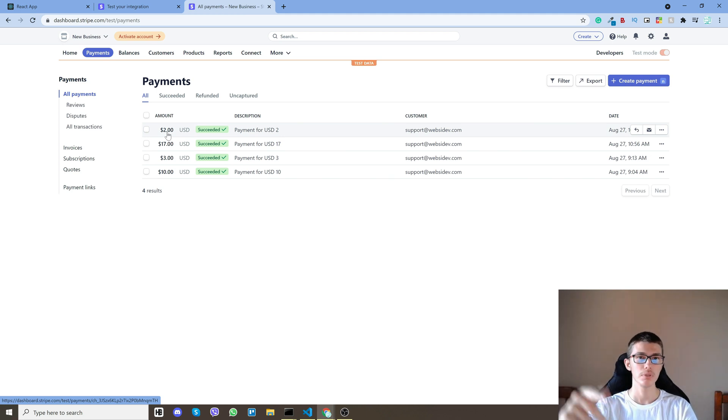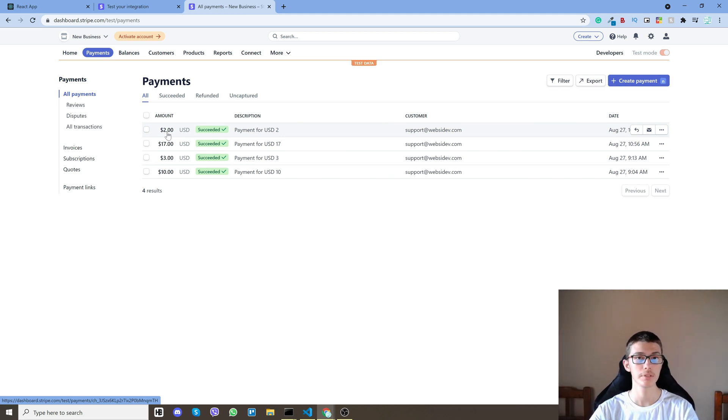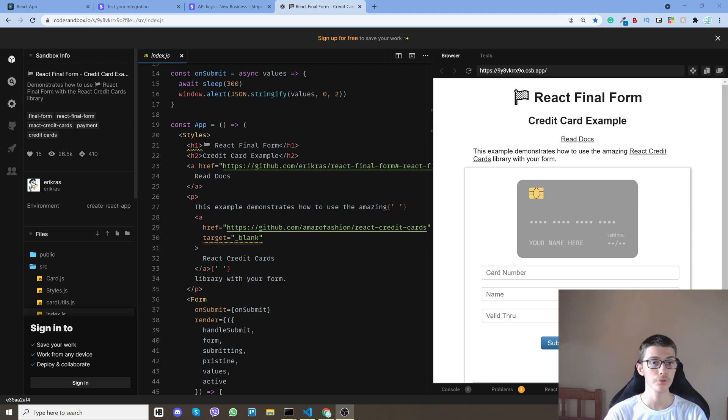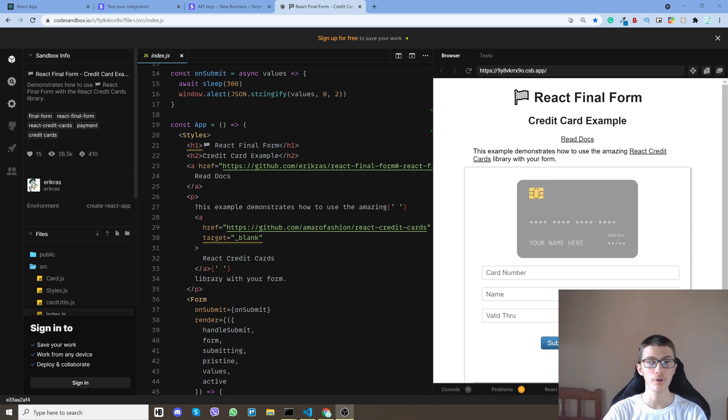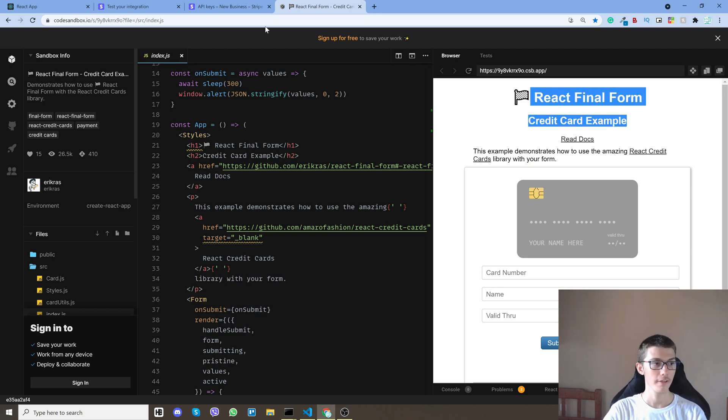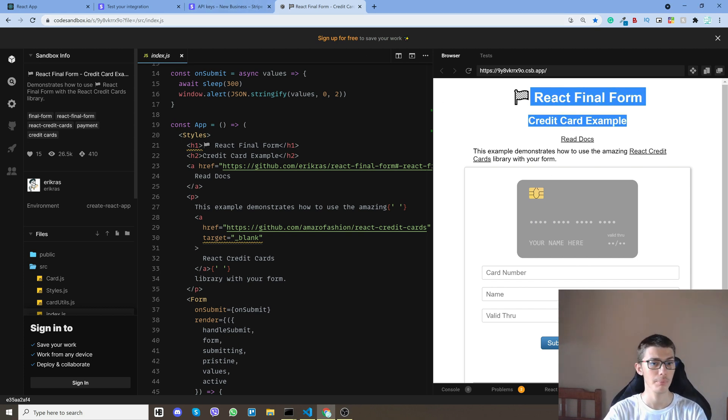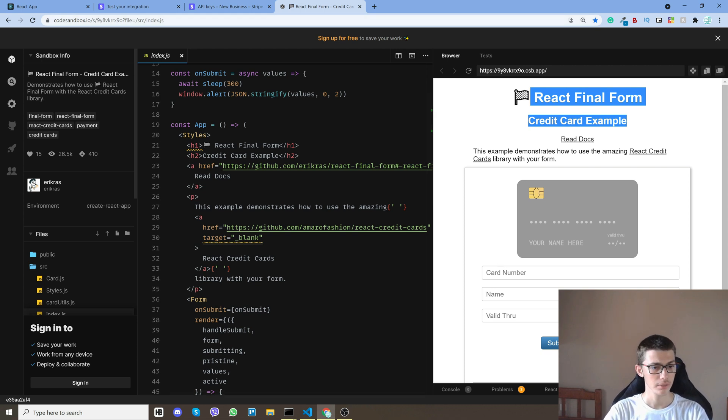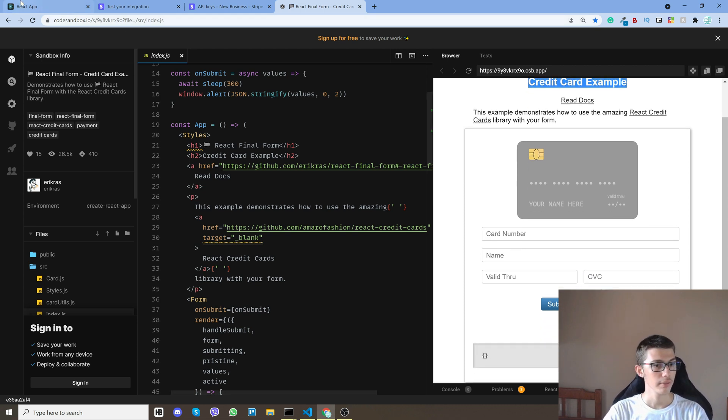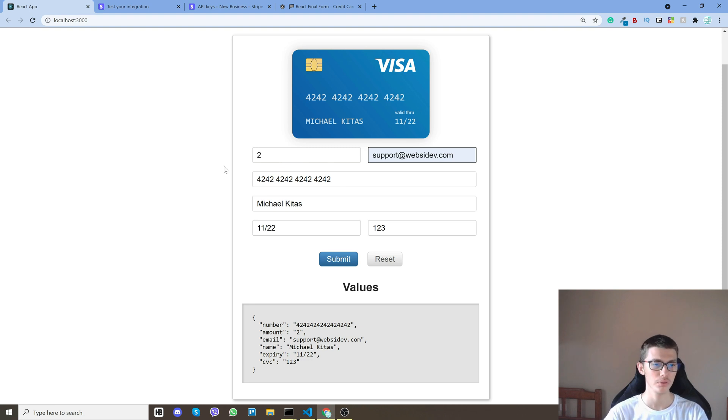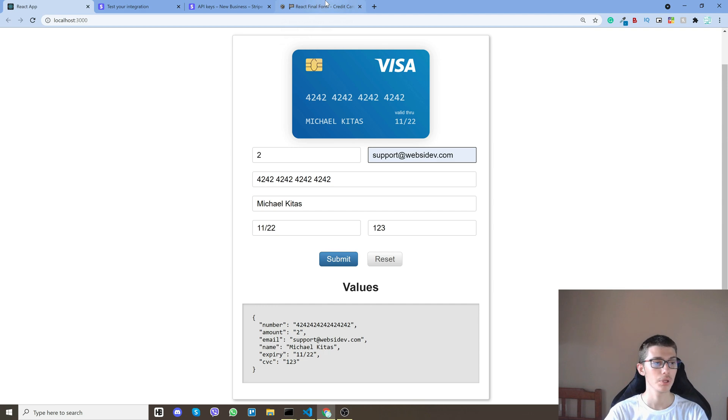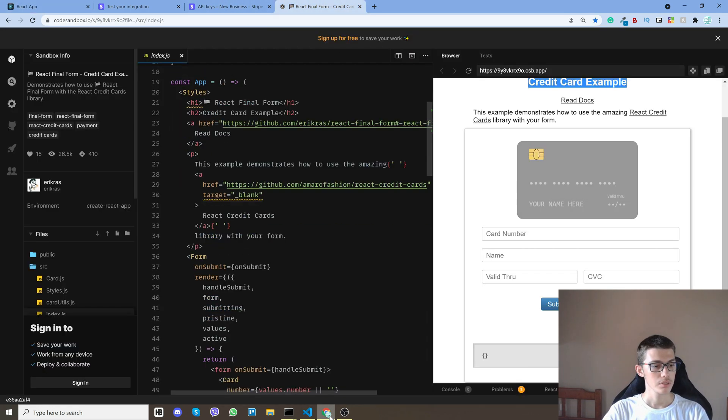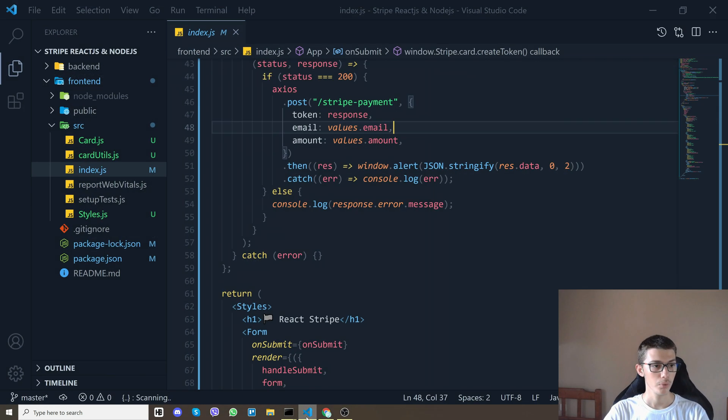So let's go on code and let me explain to you how it works. First of all for the front end I'm using a React final form credit card example that I found. I'll have the link down in the description if you want it by itself. So I got the UI already and then I added some inputs like the amount so we can have a dynamic amount and also the email because we require that.